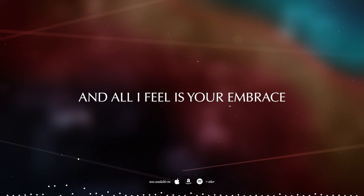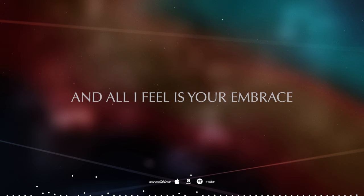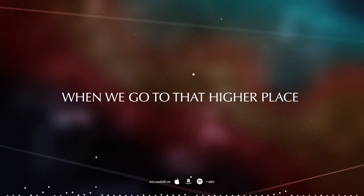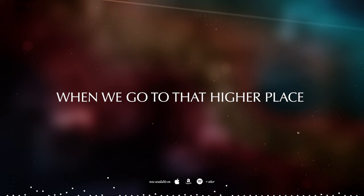You're all that's real and all I feel is your embrace. I'm lost in you when we go to that higher place.